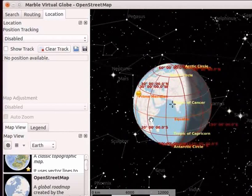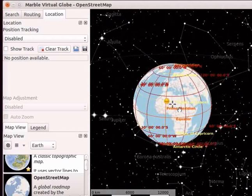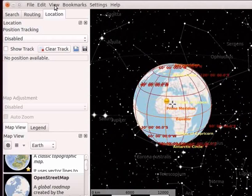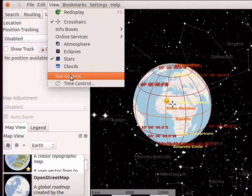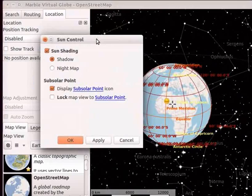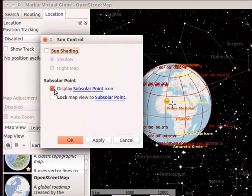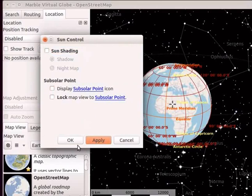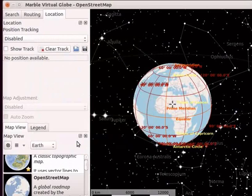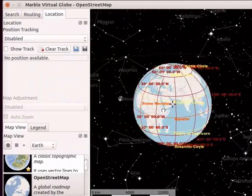Now let us remove this sub-solar point from the globe. Go to the View menu and select Sun Control option. In the Sun Control dialog box, uncheck the Sun Shading checkbox. Then uncheck Display Sub-solar Point icon checkbox. Click on the Apply button. Click on the Ok button in the box. The sub-solar point is not visible on the globe.